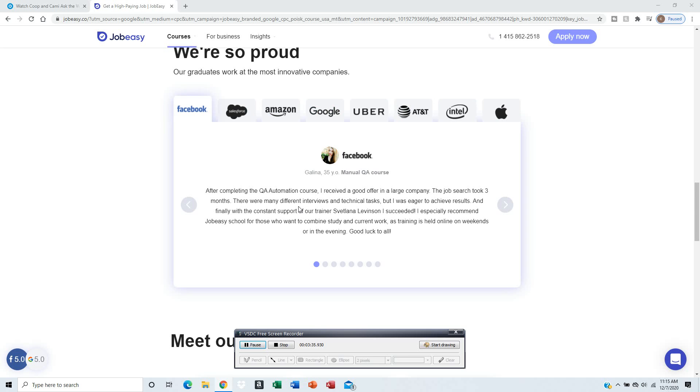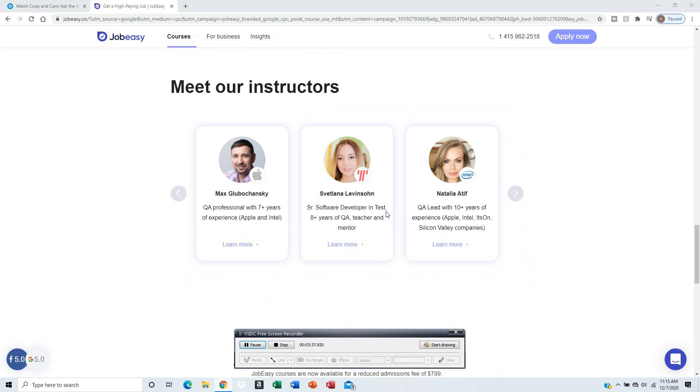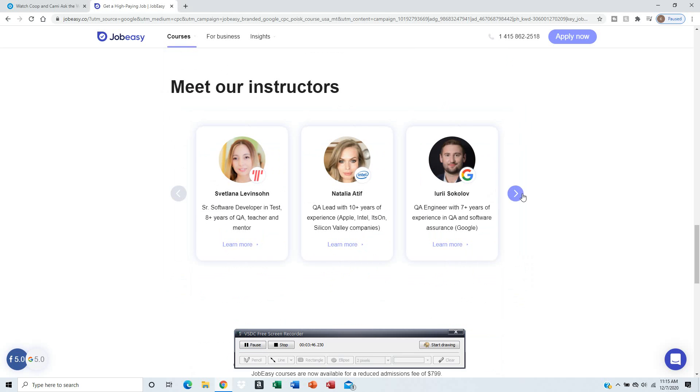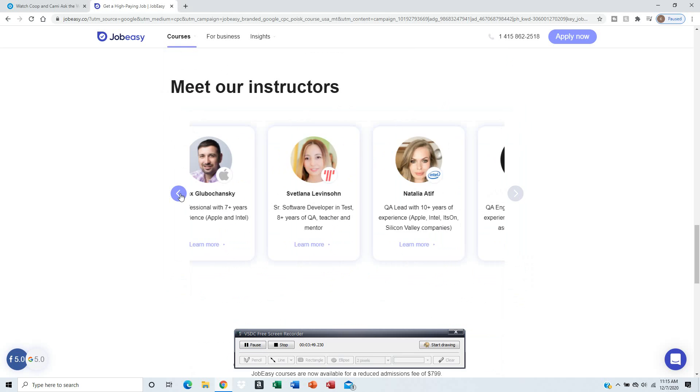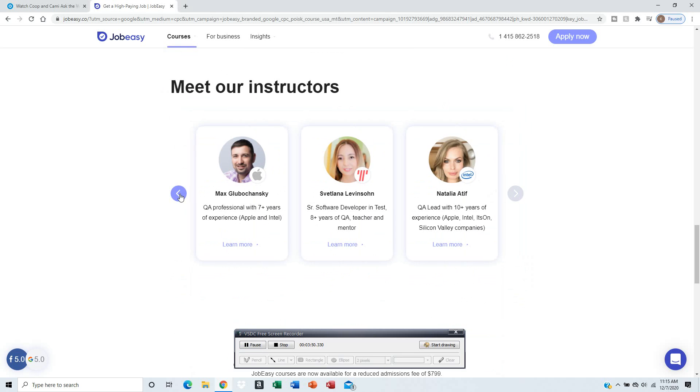They give you a list of instructors - they're all professional, they work at Apple, Intel, and so forth. They have over like five years of experience in those industries.